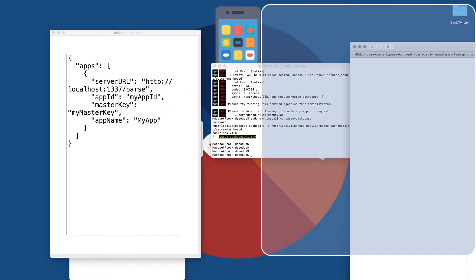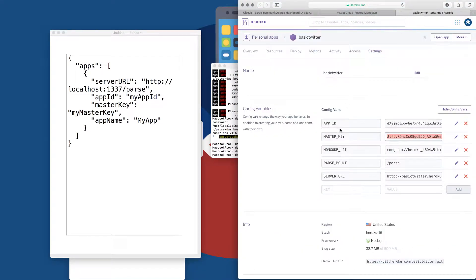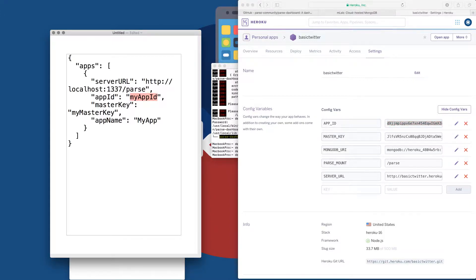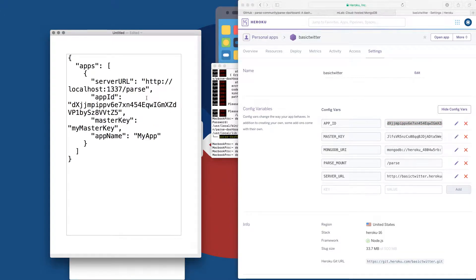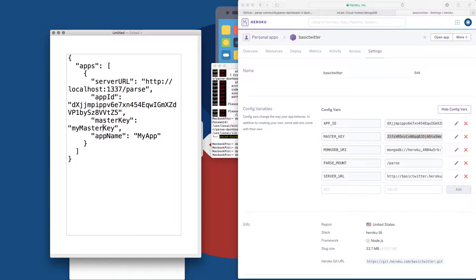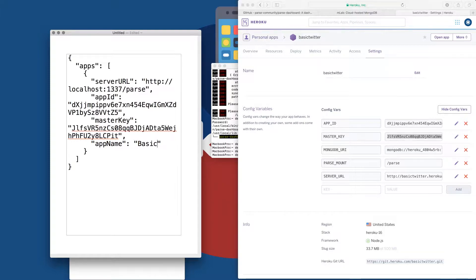And we already have that. So I'm going to go to my Heroku server settings. I'm going to copy my app ID. I'm going to paste it where it says app ID. I'm going to copy the master key. I'm going to paste it where it says master key. And my app name, you can call it anything. I'm going to call this basic tweeter.